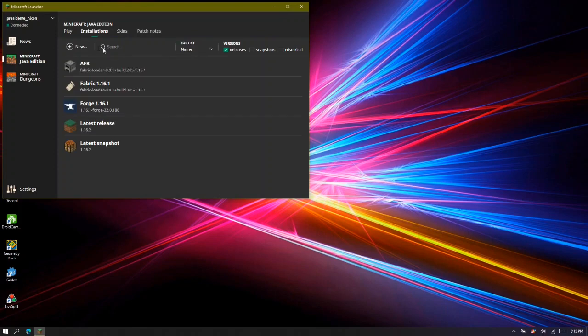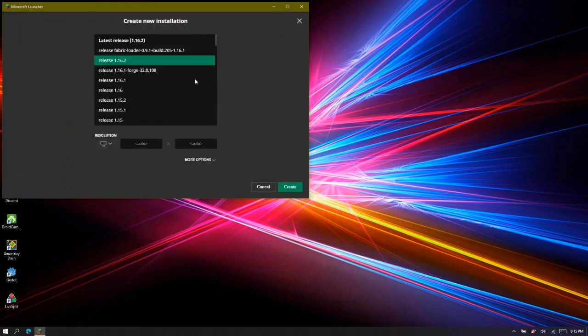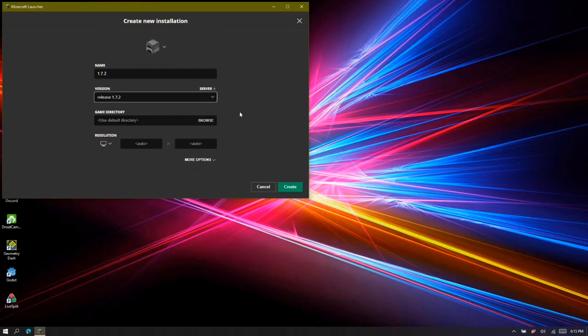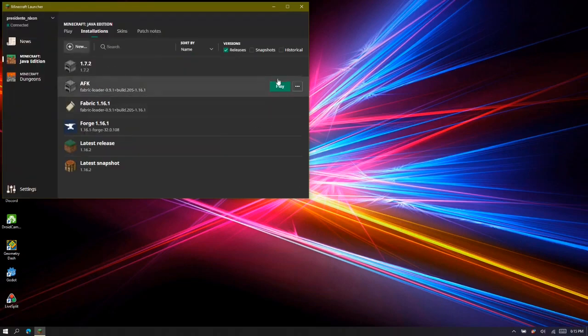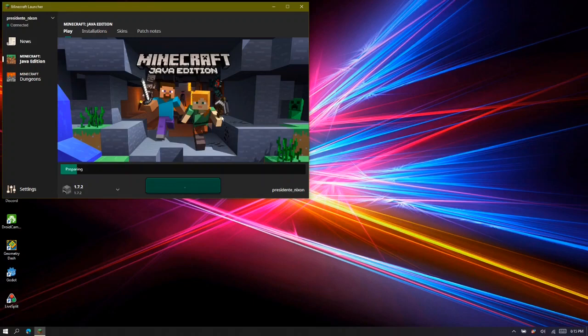Click New, type 1.7.2 for the name, go to Version in the dropdown menu, and scroll all the way down to 1.7.2. Then click Create, and you're going to press Play next to 1.7.2.